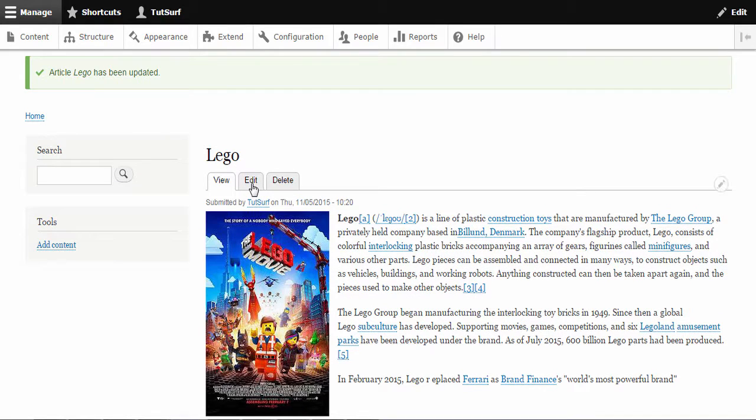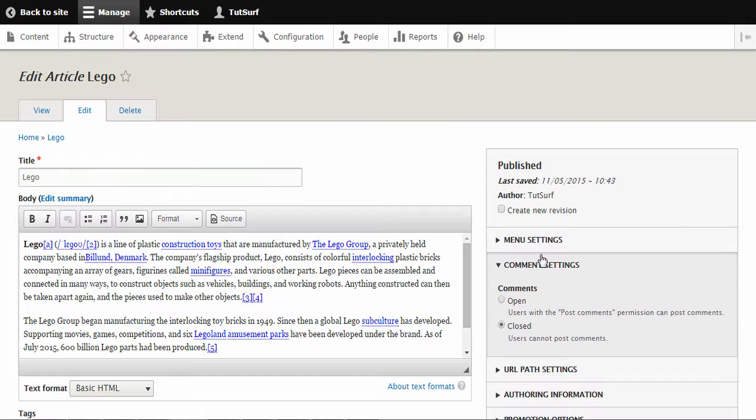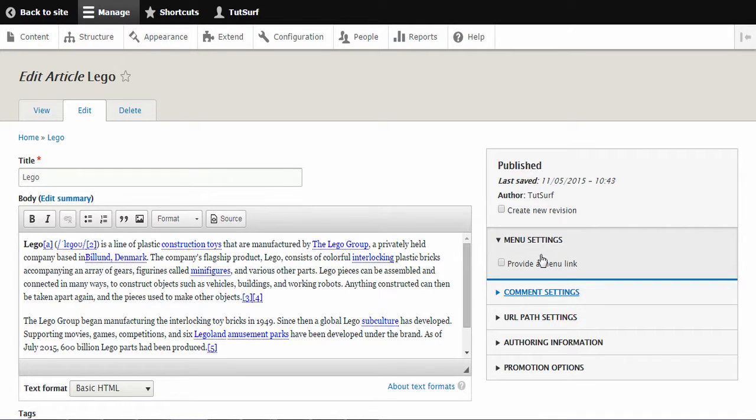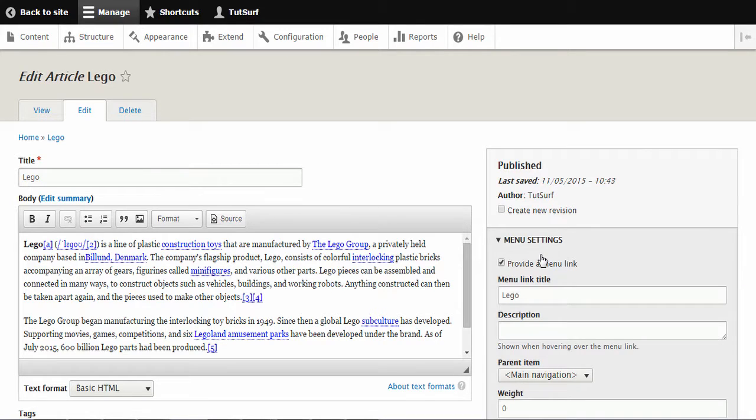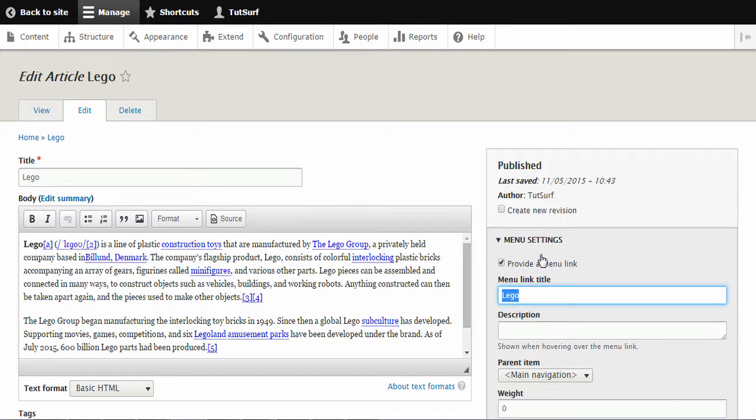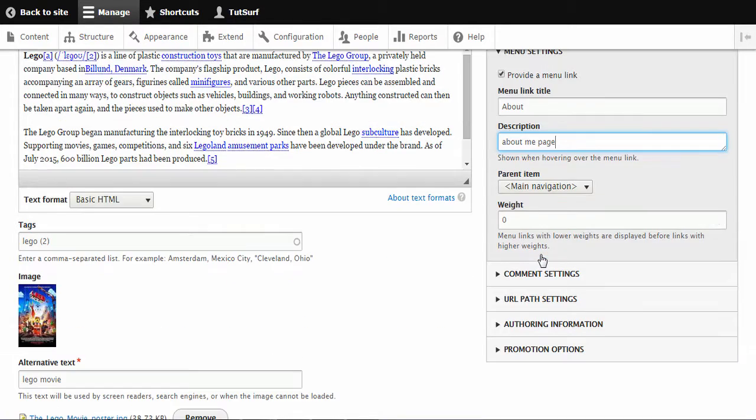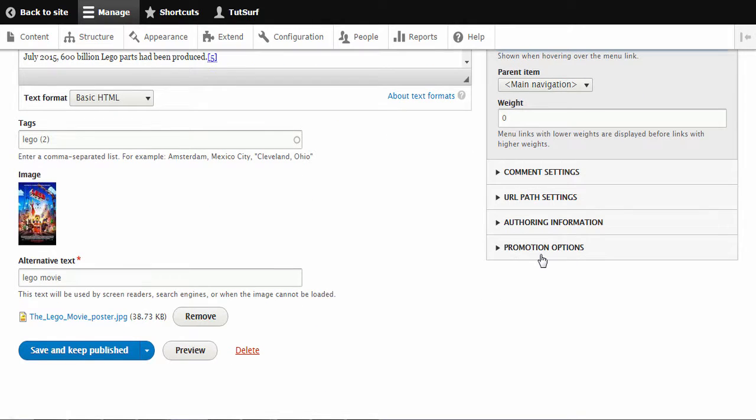And if we click on edit again, we have other options here. We've got a menu option. So say if we want to make this content into its own page, the way we do that is just click here. And now you can see we have a menu link title, so we can actually describe, change the name for this. So maybe you want to change it to about. Weight means where it focuses in the menu. I'll show you how that works. So we just click on save and keep and publish.